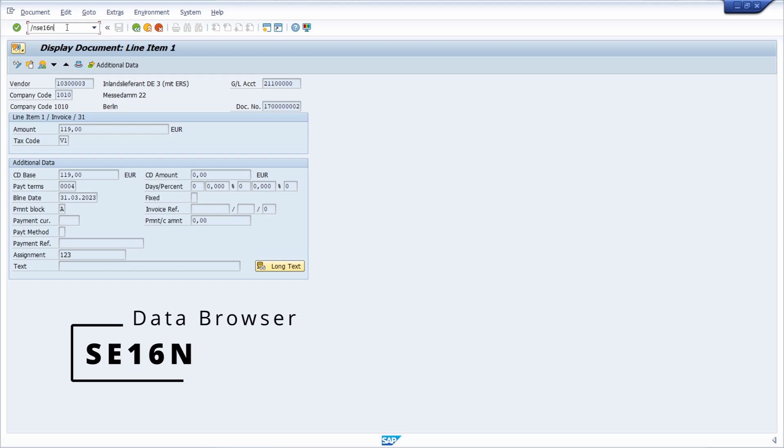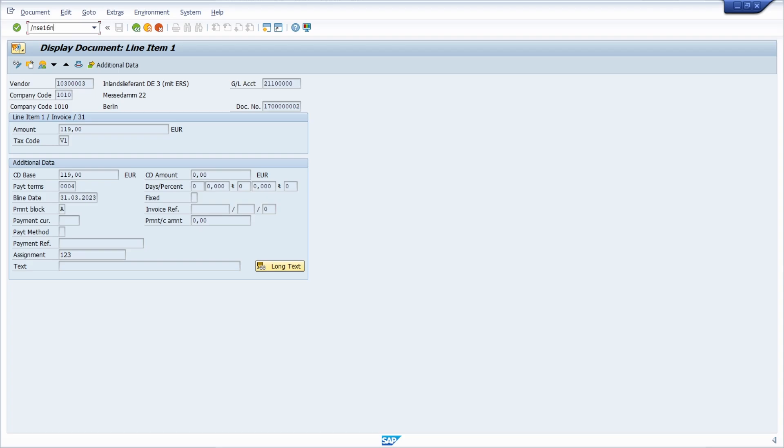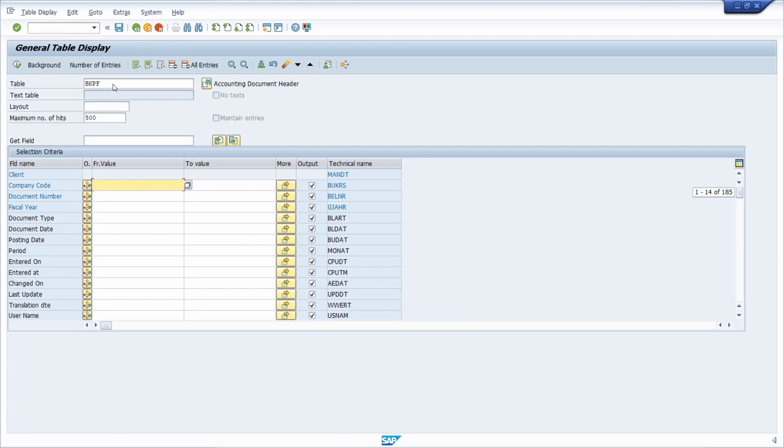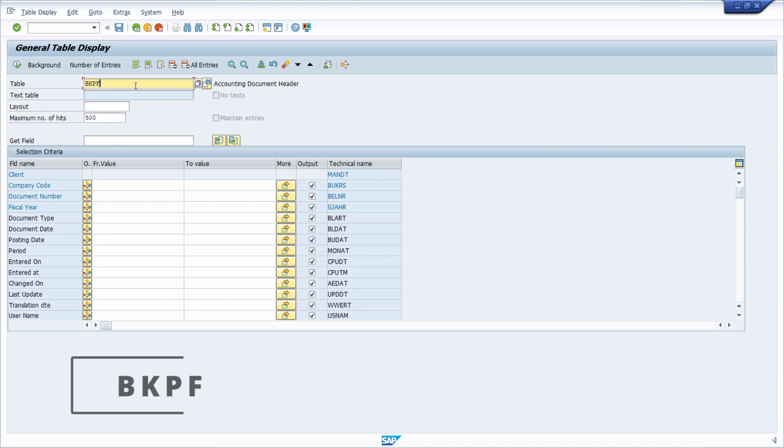You can also open up the data browser with the transaction code SE16 or with the transaction code SE16H. I prefer the SE16N. Here you can enter the table containing information about posted SAP documents, the BKPF.